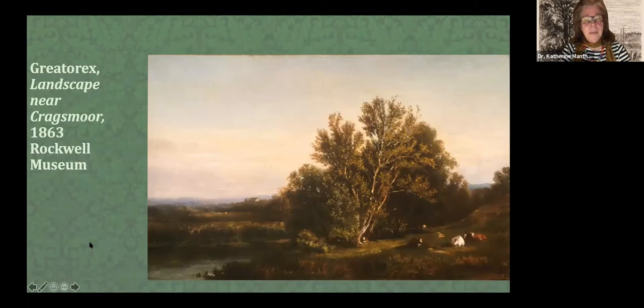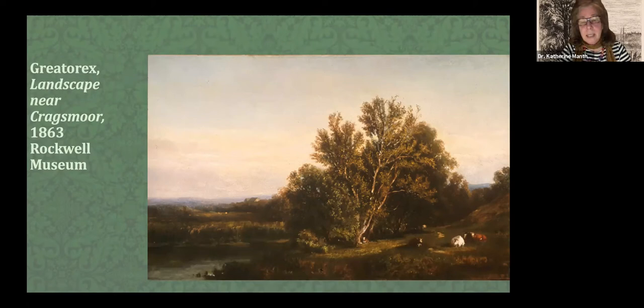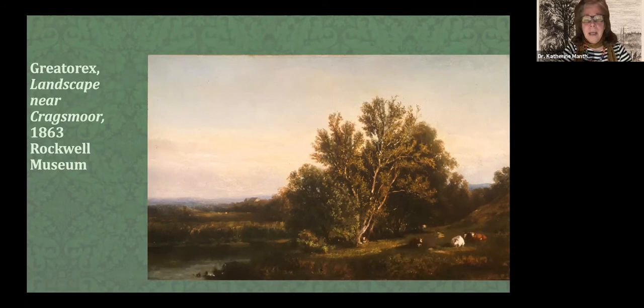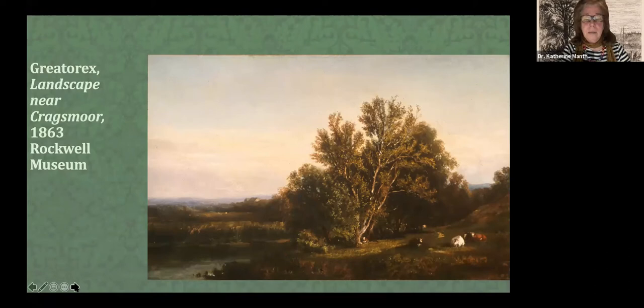This is a landscape by Greatorex, and you can see that she studied with Hart and others who were following the dictates of Durand. They all had unified ideas about nature, America, and landscape. In her case, she's included cows and some buildings in the distance — this idea of the harmony between man and nature on a beautiful calm day, basically enjoying the beneficence of the divine through beautiful scenery.